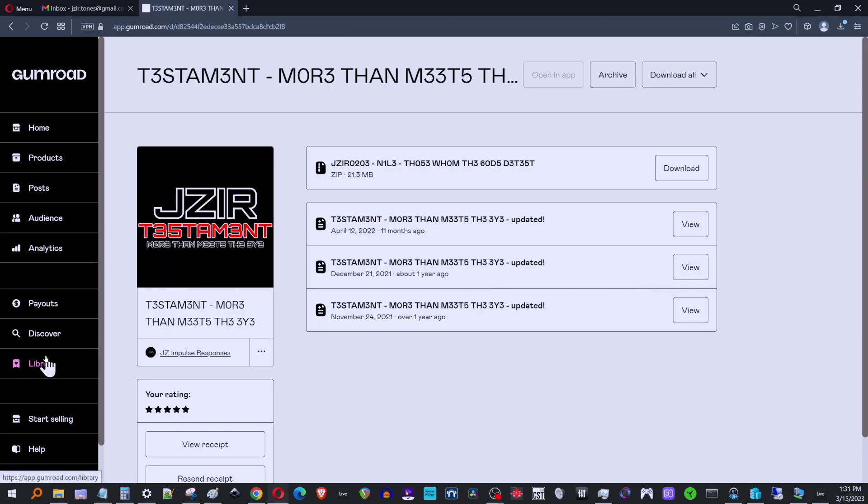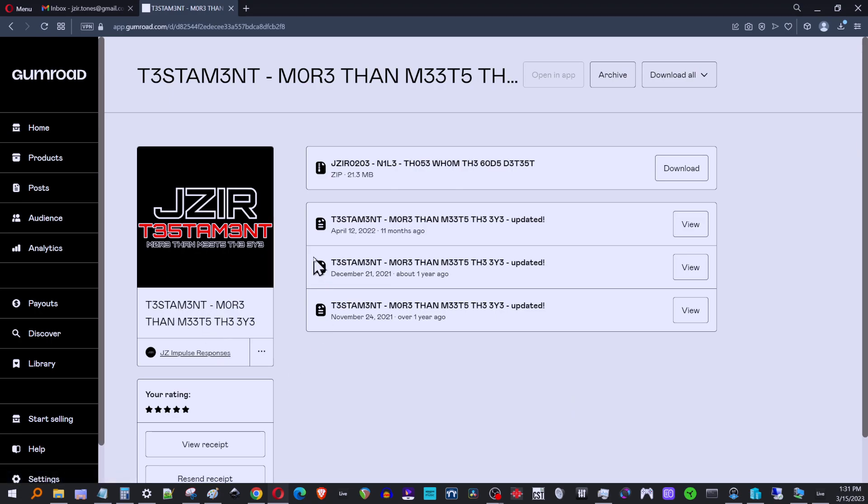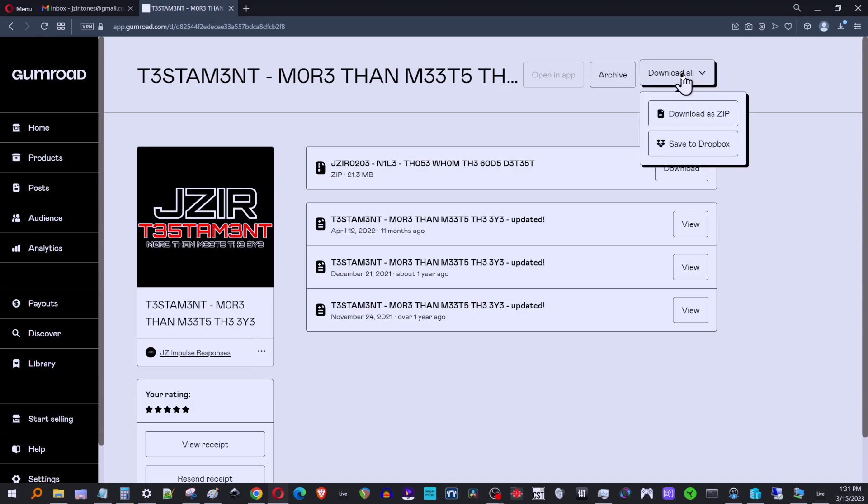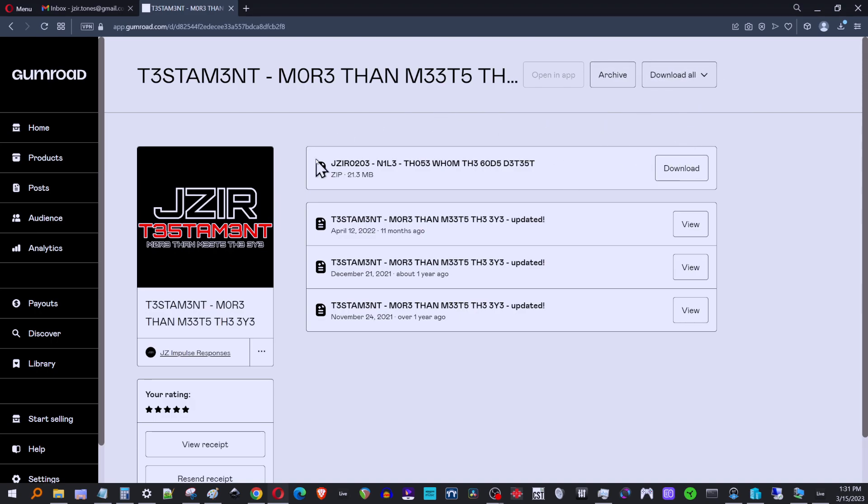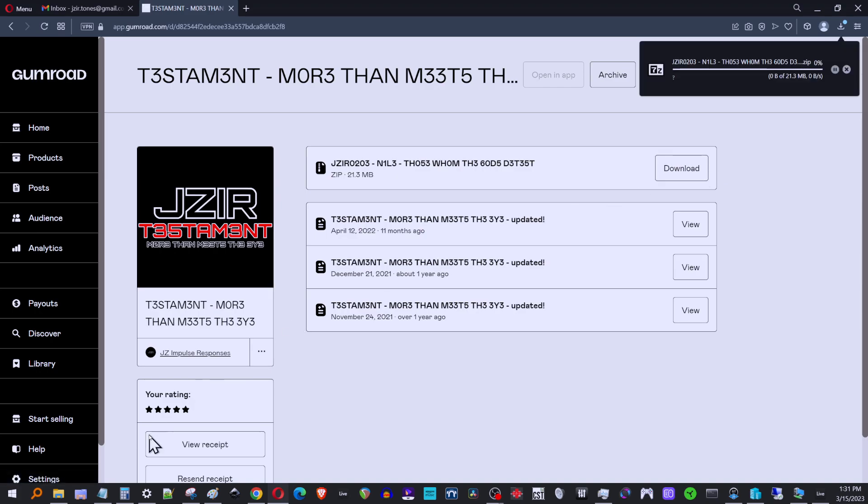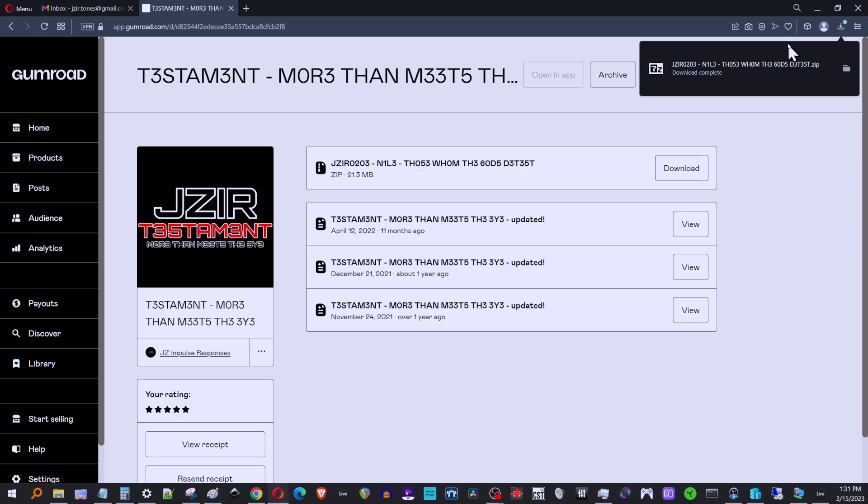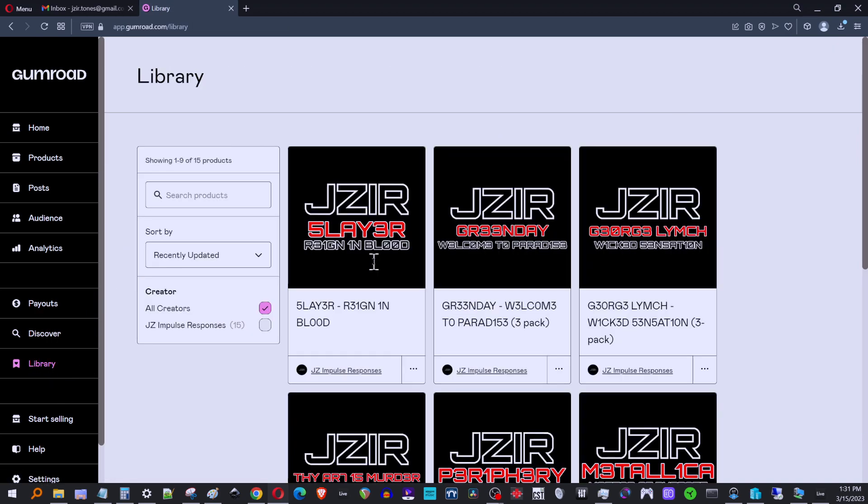So pretty simple. You just go through each one of these. Unfortunately, Gumroad doesn't let you do a download all. There's this download all button here, but this is for a different purpose. It's not for downloading all JZ IRs. I wish, but you just hit your download, give it a rating if you could. And then now you're going to have all of the new versions, all of the new amp sims that have come out recently for each of the IR packs that you bought from me.